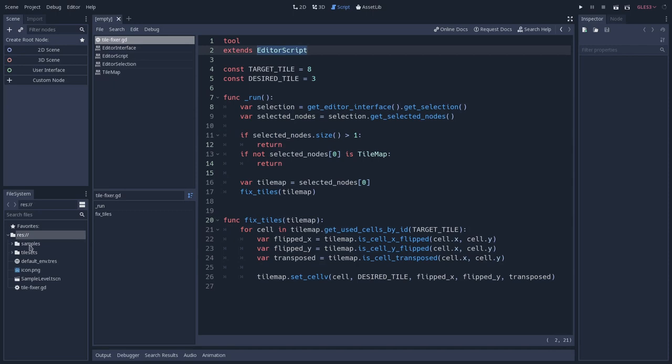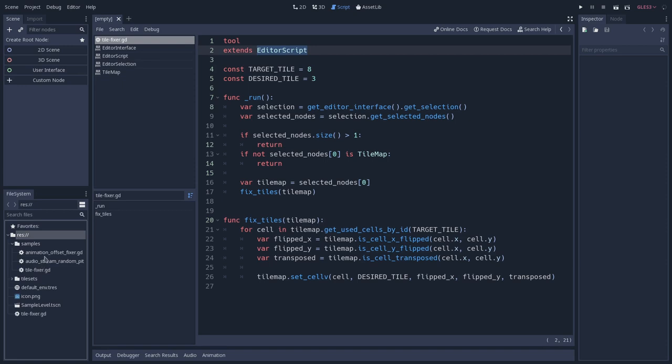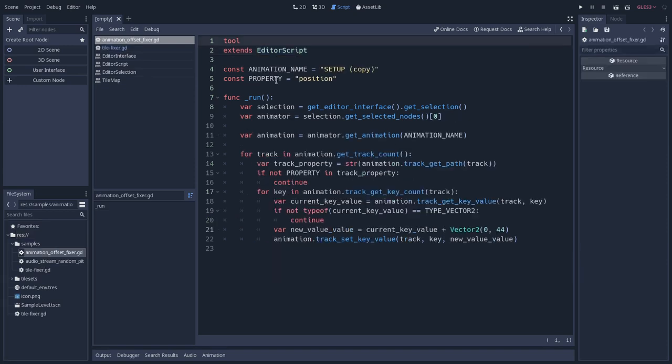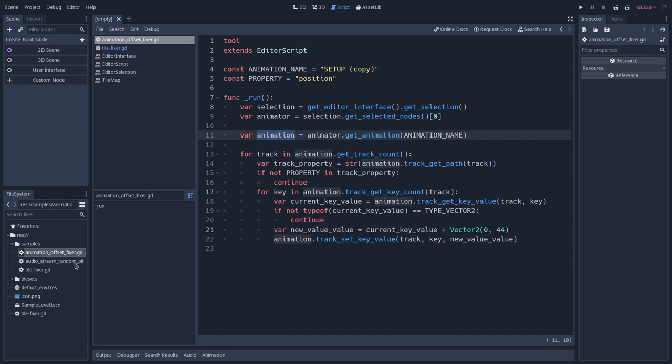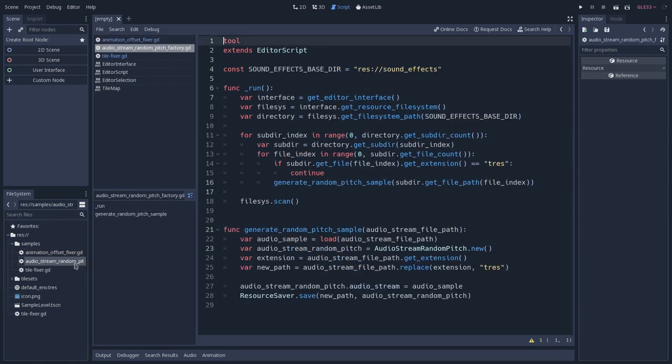For instance, I have some other sample scripts here, and one of them is this tileFixer. But also I have an offsetFixer for tracks of an animation. This will offset some of the values of a position, for instance. And also I have some factory scripts. For instance, this is an AudioStreamRandomPitch generator.